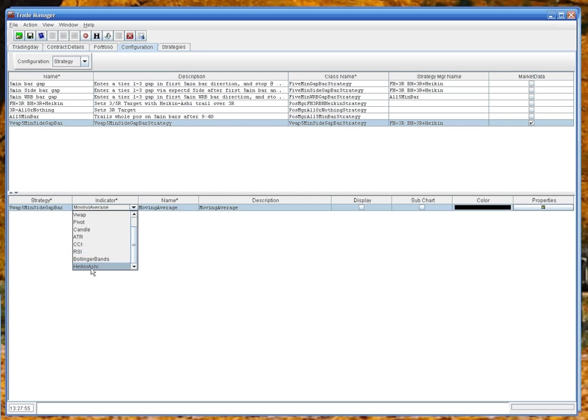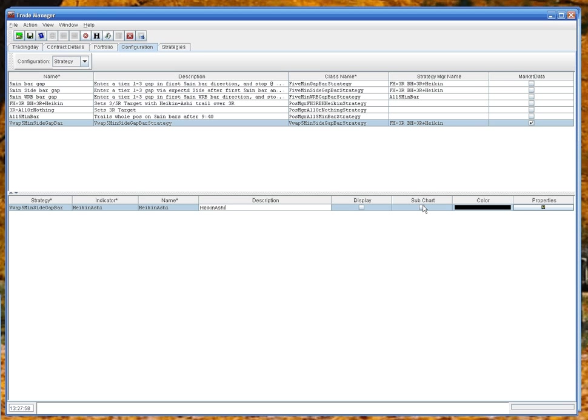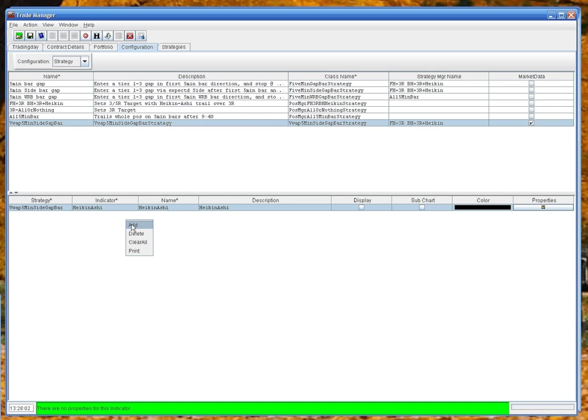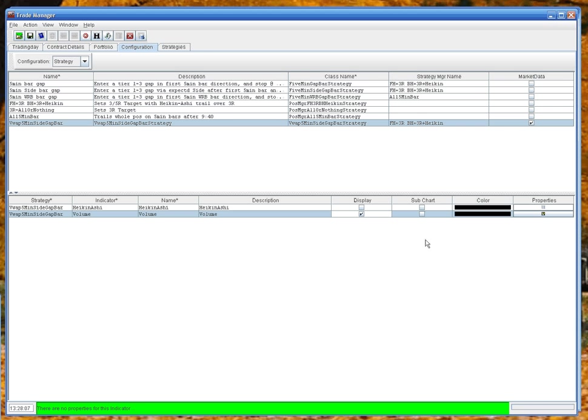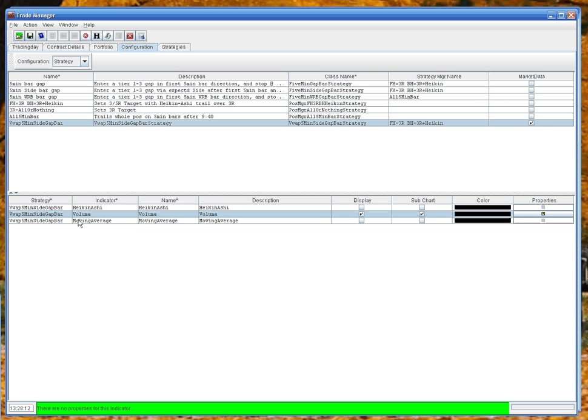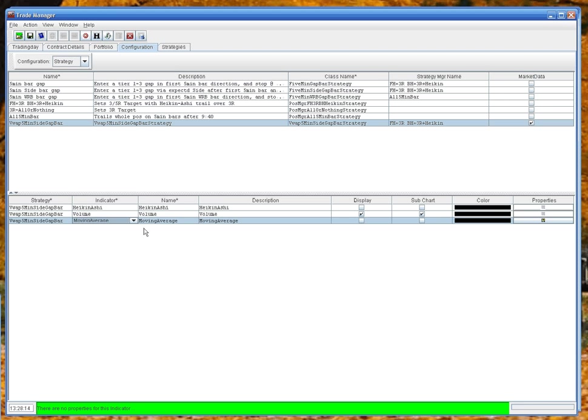Let's add a volume just for fun, and we'll display that as a subchart. And we'll add, say, a simple moving average. Let's do an 8 simple MA, 8 MA. These aren't actually used by the strategy, and we'll display them on the chart. This color, set the properties.